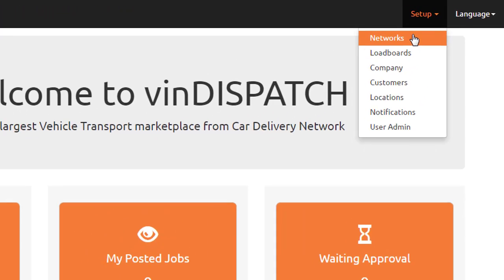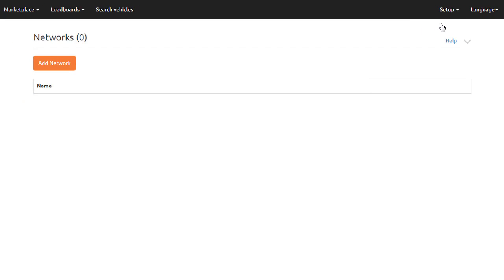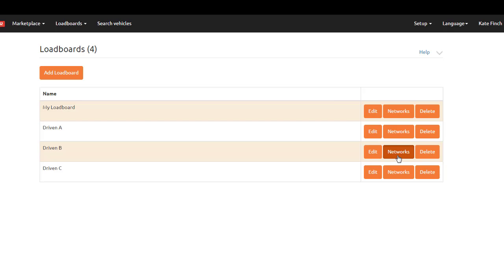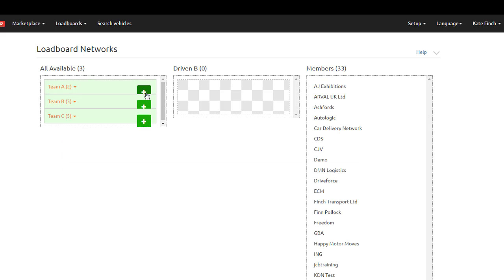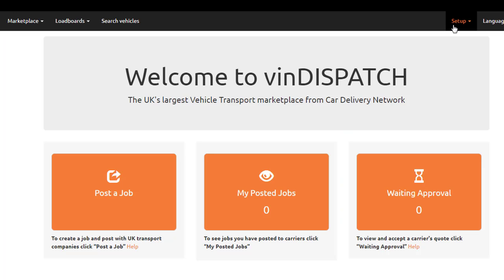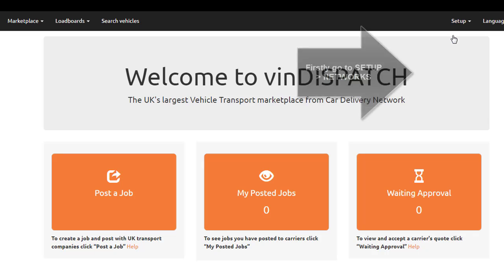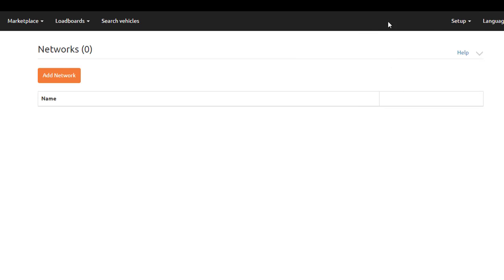To create your own load board of carriers, you will first need to create a network of carriers. Once you have chosen carriers in a network, you can then add this network to your load board. When you create a job, you will be able to select which load board to advertise the job to. Go to Setup, select Networks, and select Add Network.